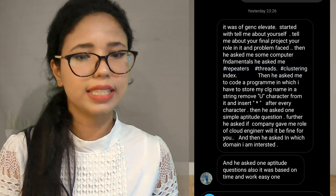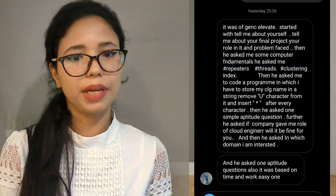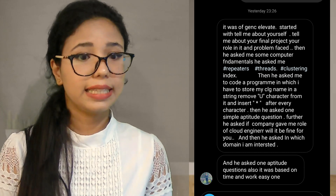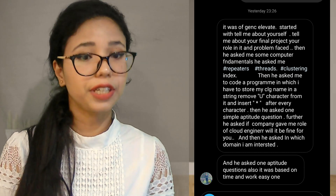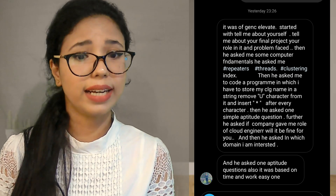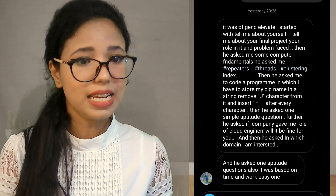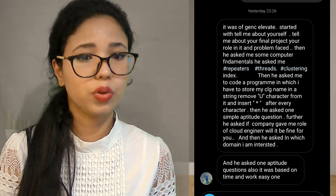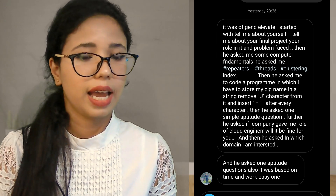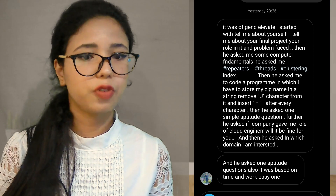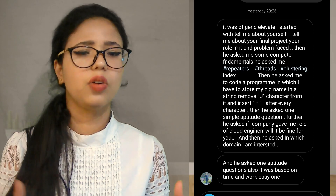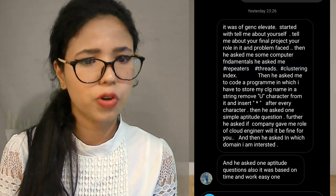The next GenC Elevate experience started with 'tell me about yourself,' then questions about the final year project and the candidate's role in it. Some computer fundamentals were asked — repeaters, threads, clustering index. Then a coding question: store the college name in a string, remove vowel characters, and insert a star after every character.